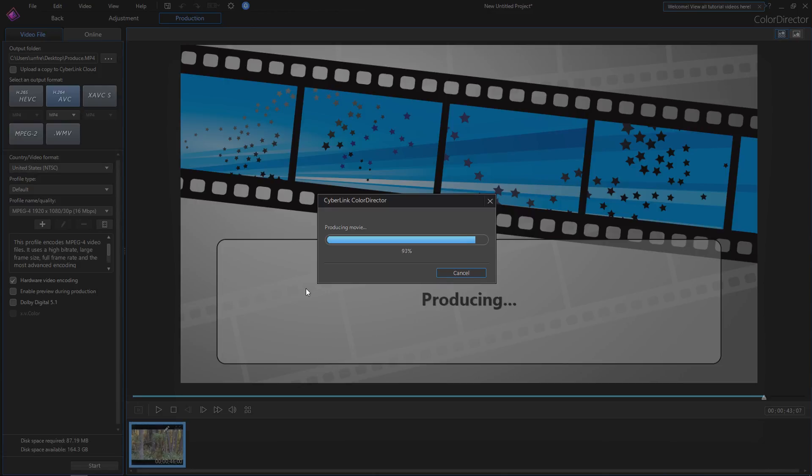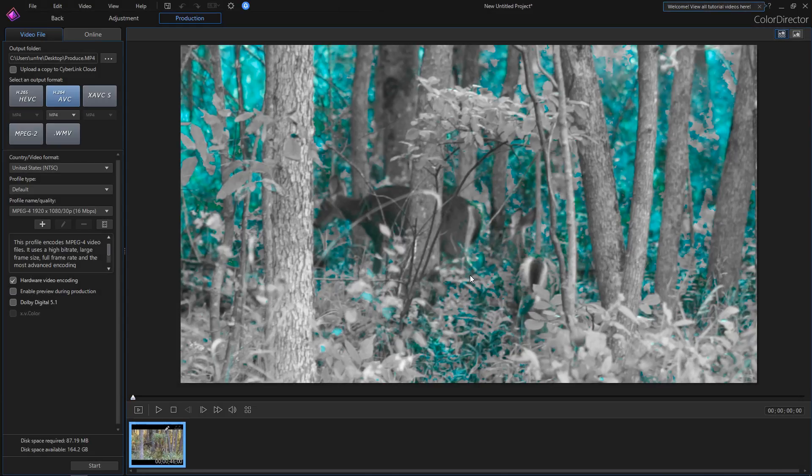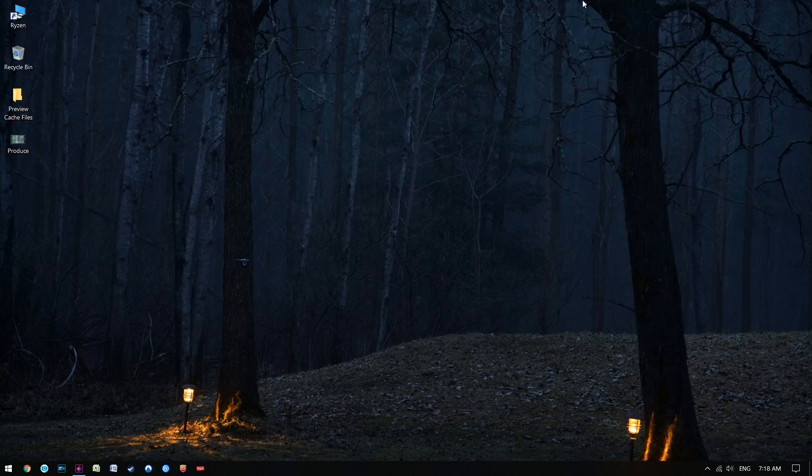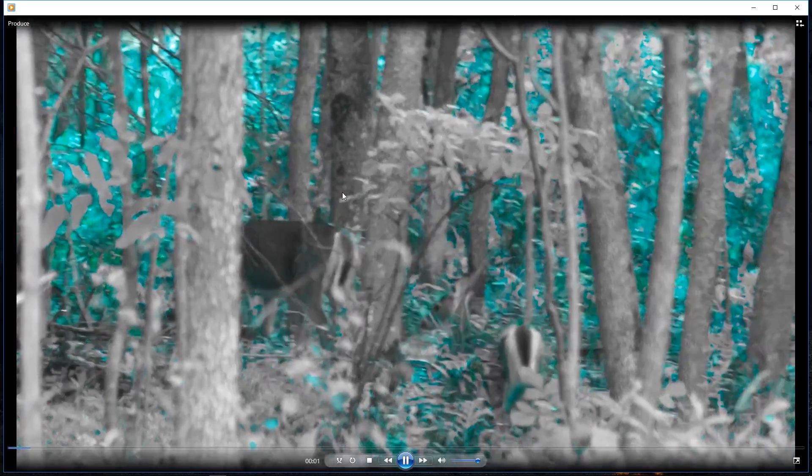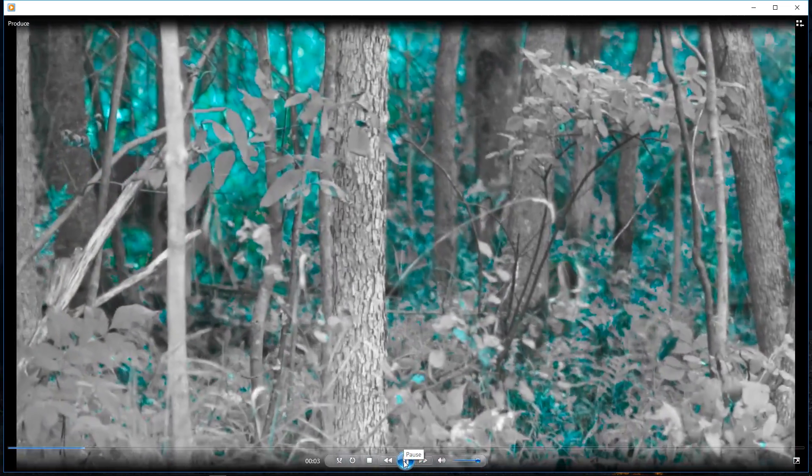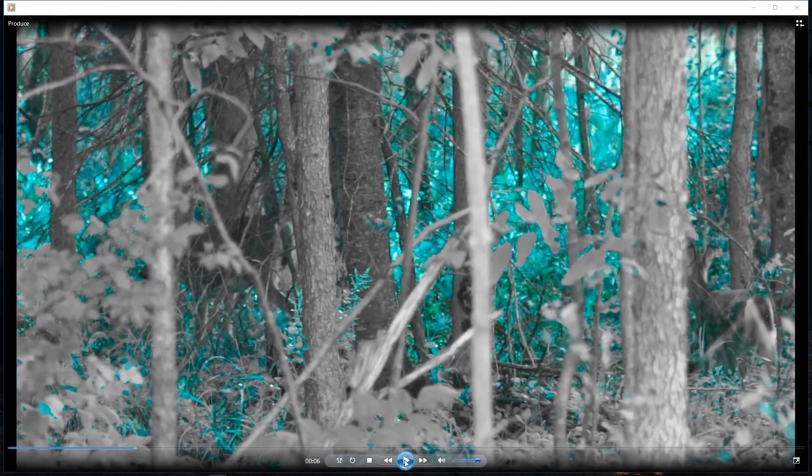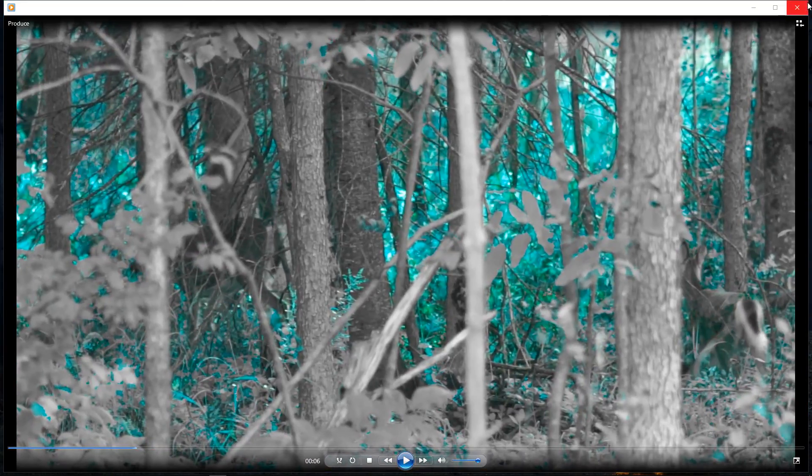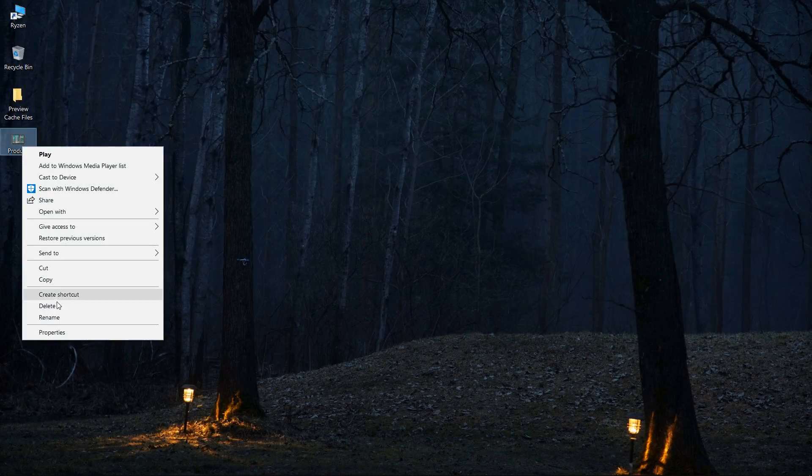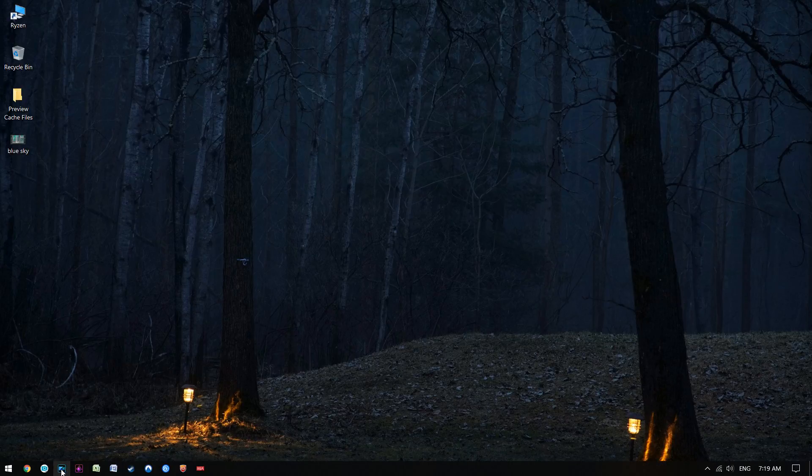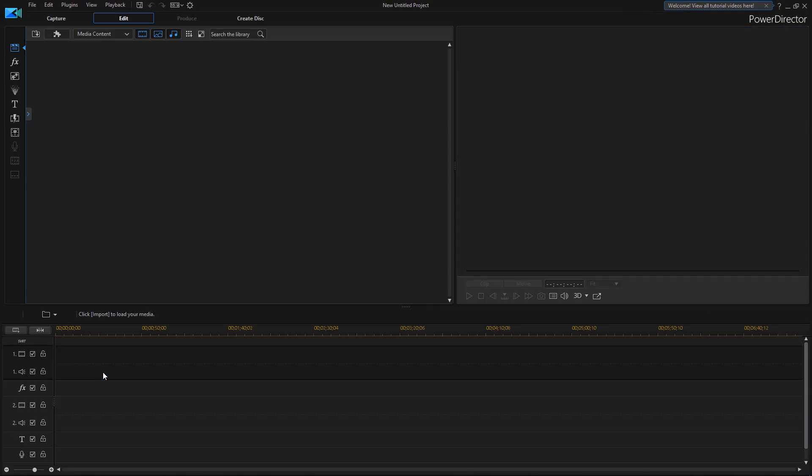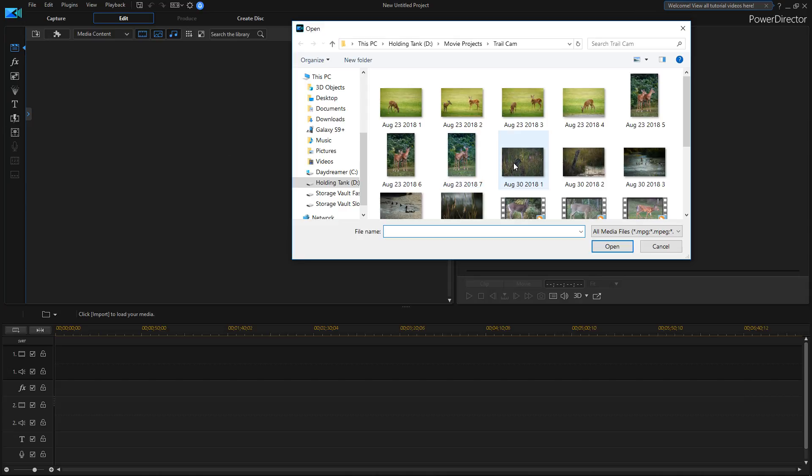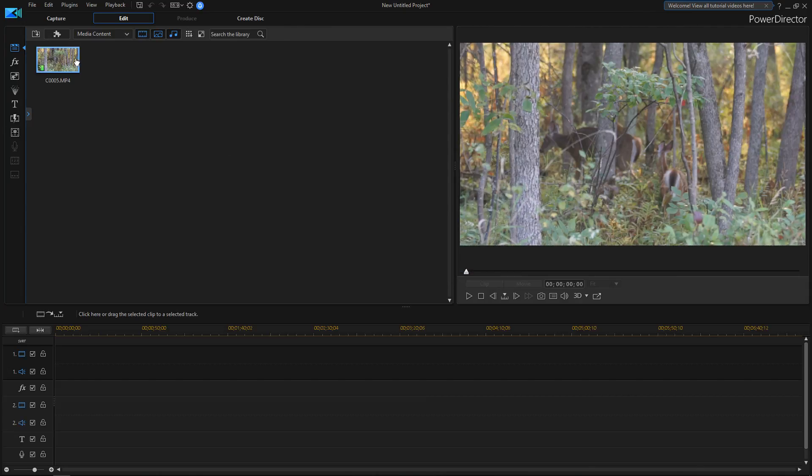That took about a minute and a half to render that out. Once it's done, we now have the file here on the desktop, and there's the finished file with the green sky and the changes we made. We're going to rename this because we're going to produce another one of these. We're going to open PowerDirector and import the same clip. We're going to drag it down to the timeline.